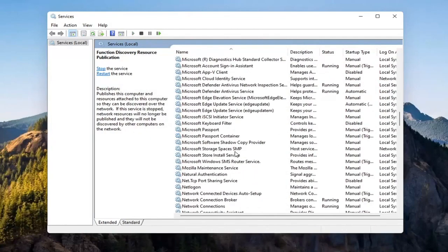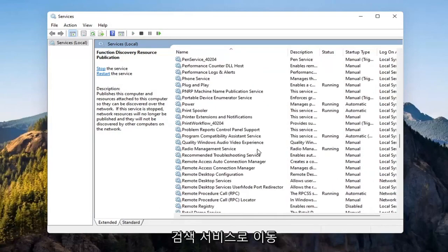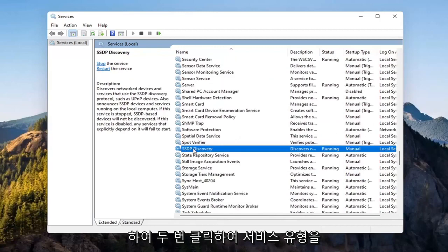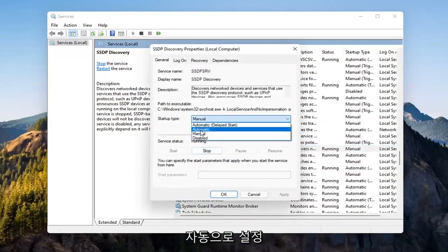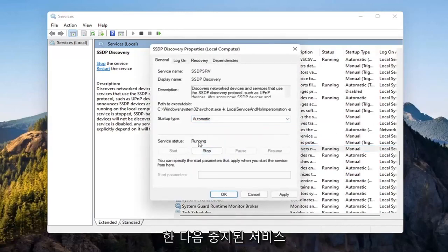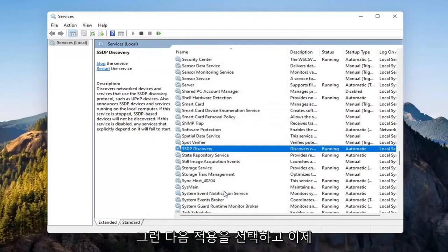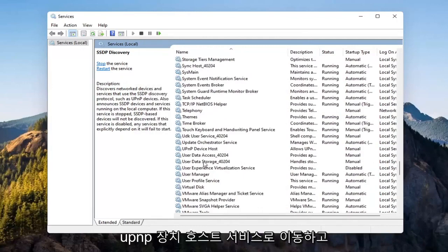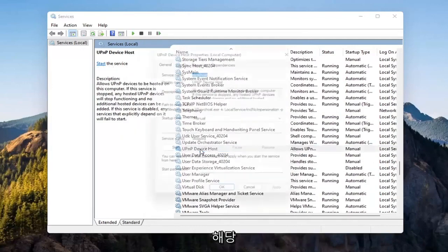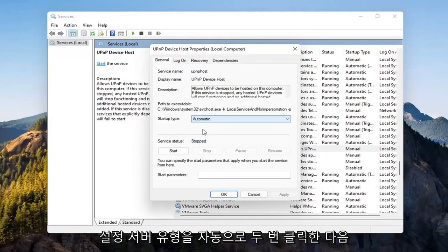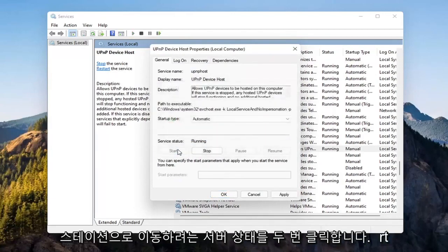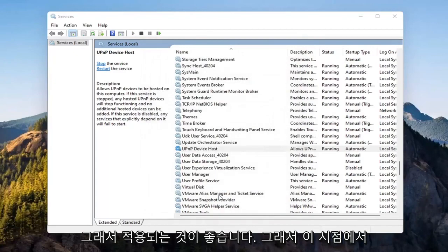Now go down to the SSDP Discovery service and double click on it. Set Start Type to Automatic, and if the service status is stopped, go ahead and start that as well — select Apply, OK. Then go down to the UPnP Device Host service, double click on that, set Start Type to Automatic, start the service, and select Apply, OK.